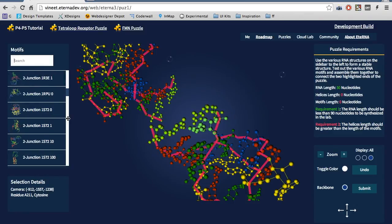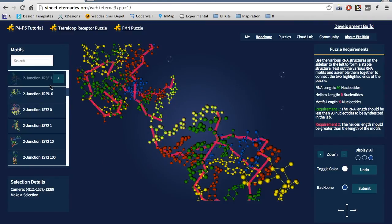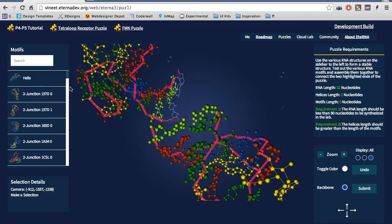So let's get started solving this tutorial. For the most part, the space between the flashing molecules is linear, so let's add a helix. Now that the helix is added,